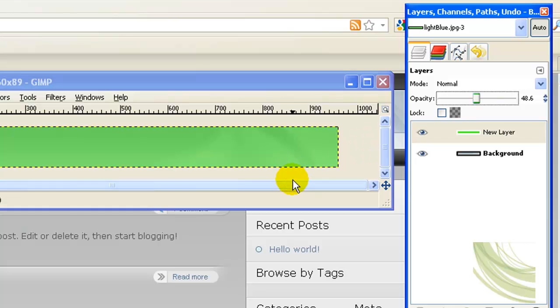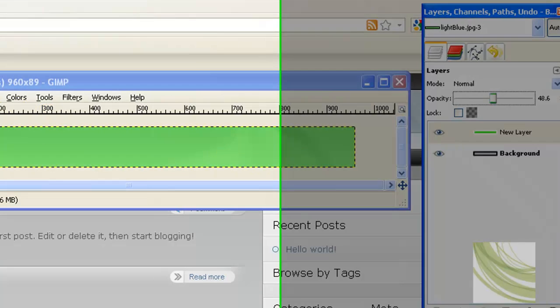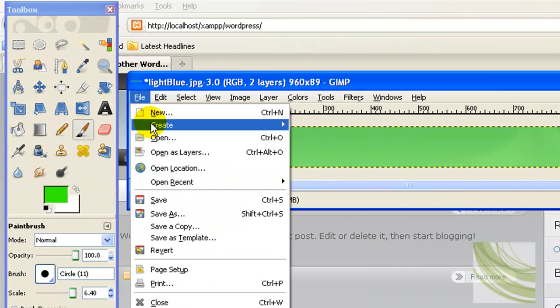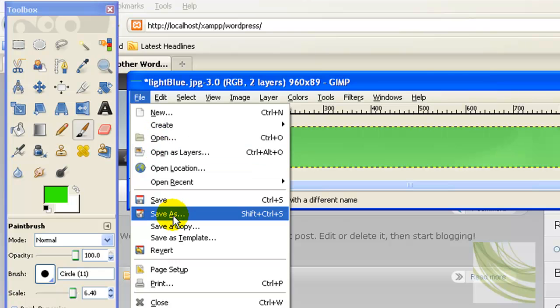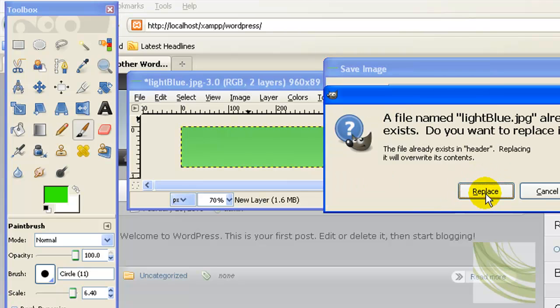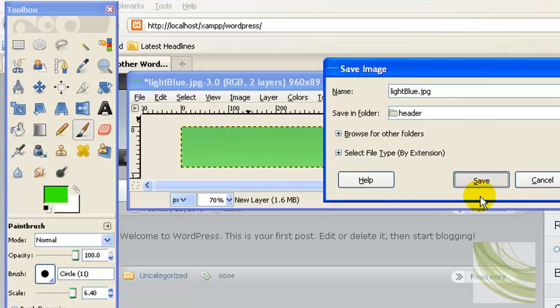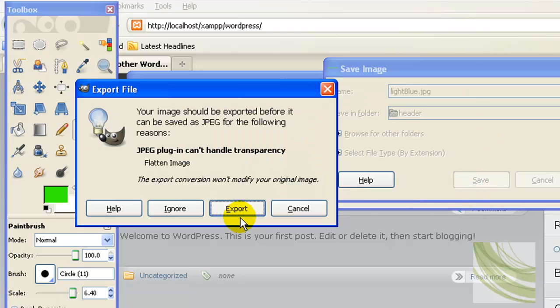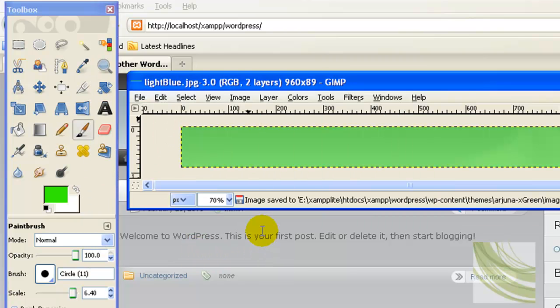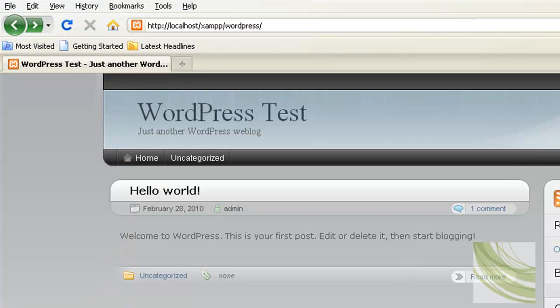That's it. Now once I've done that, I'm going to file save this back over the top of the same file. Save this as the same name, put it in the same location in my theme, replace the one that's there. It tells you that we need to export and to flatten the image.